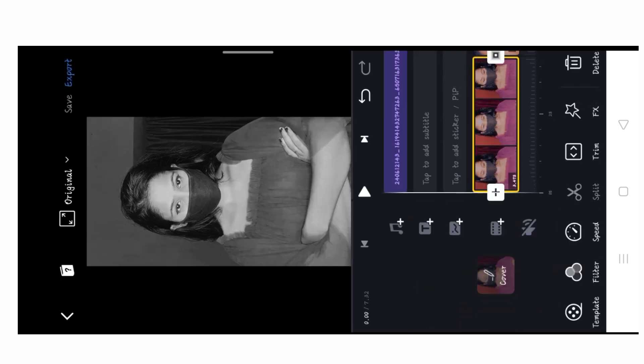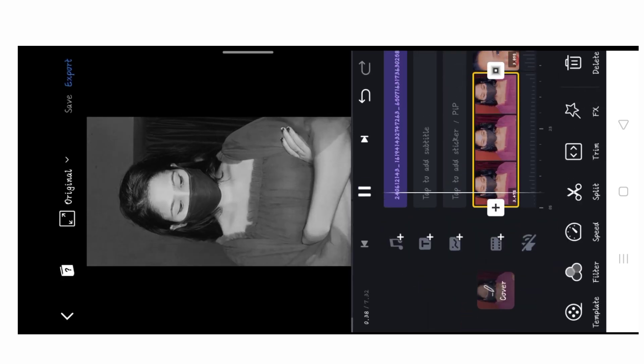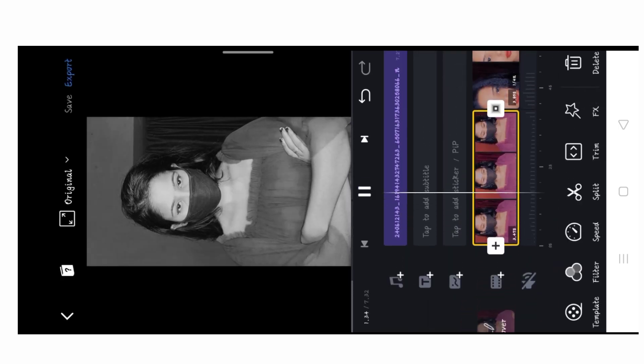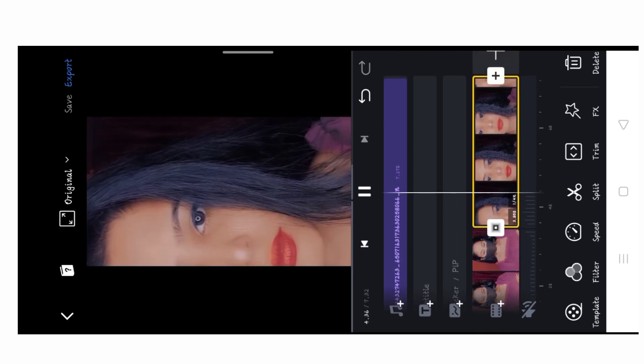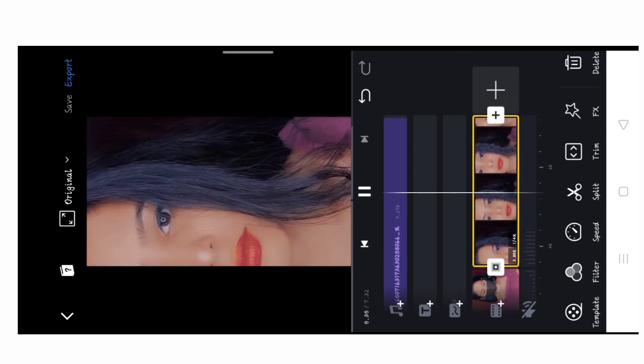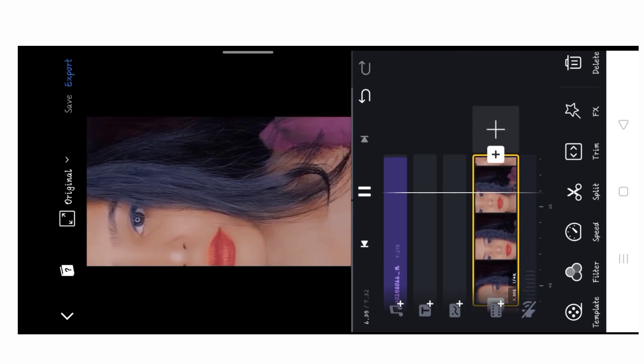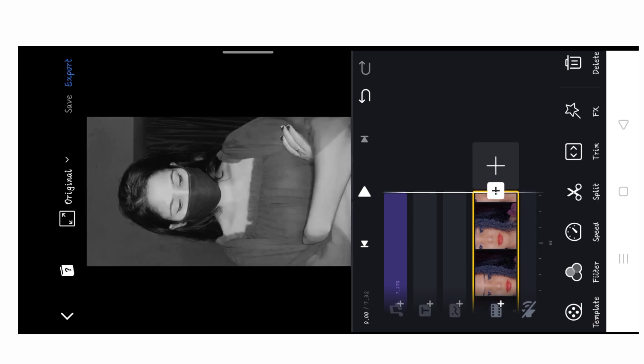Now our video is ready. Guys, if you want to use the Vita app instead, it will give a very good effect as well.